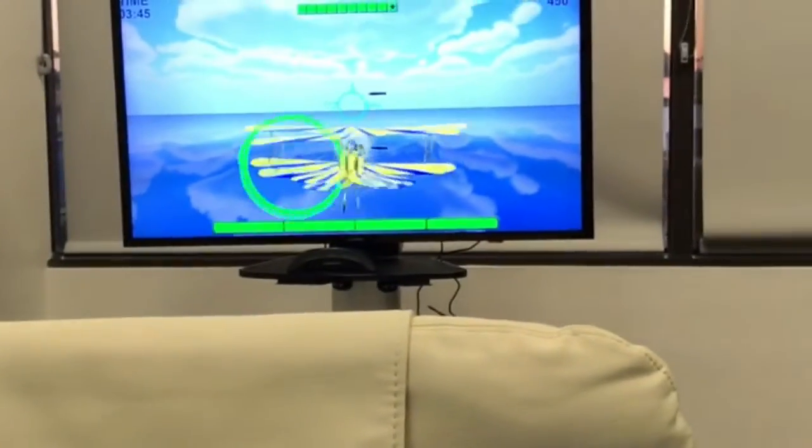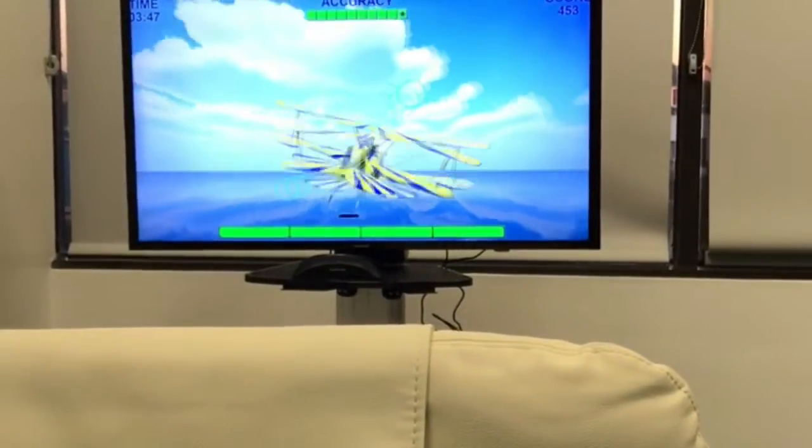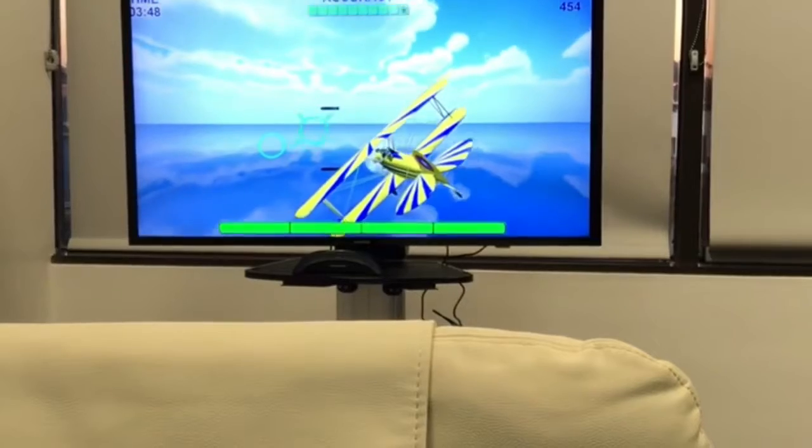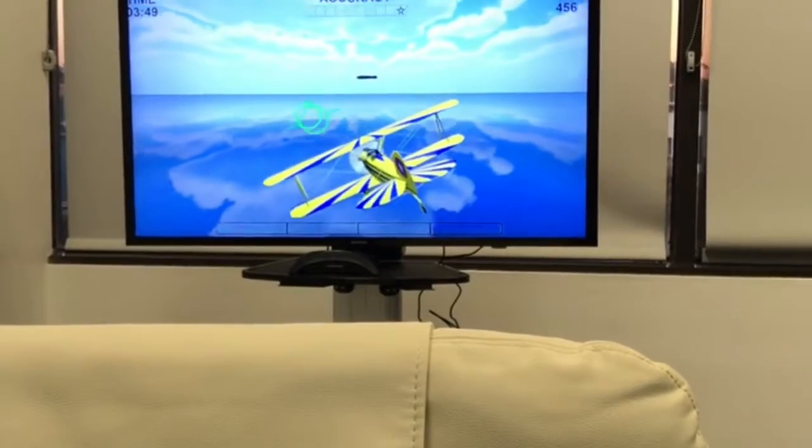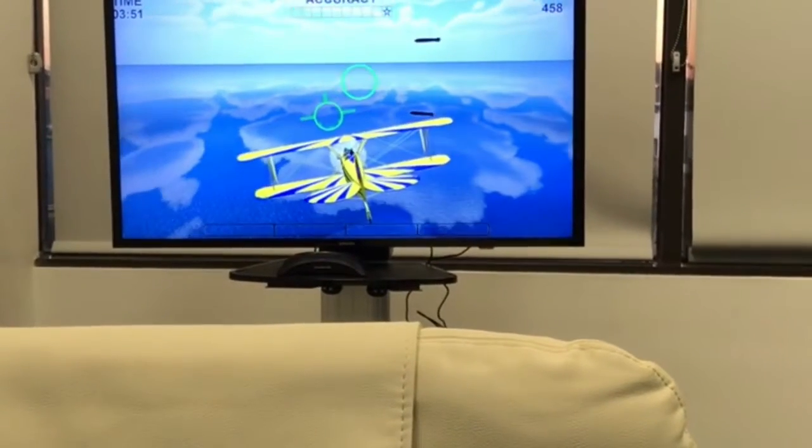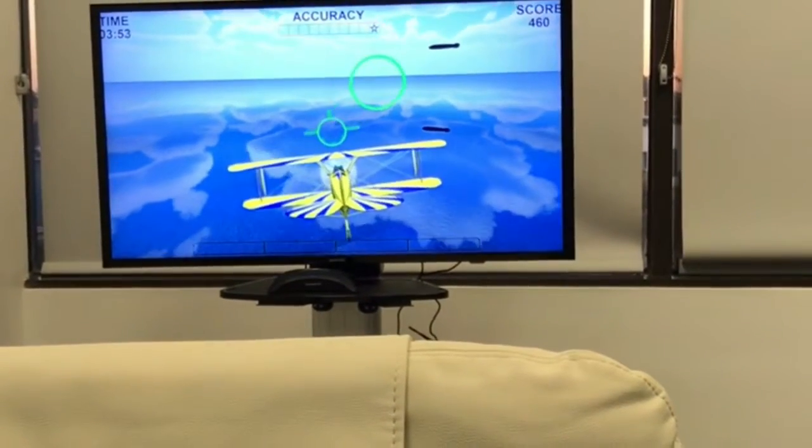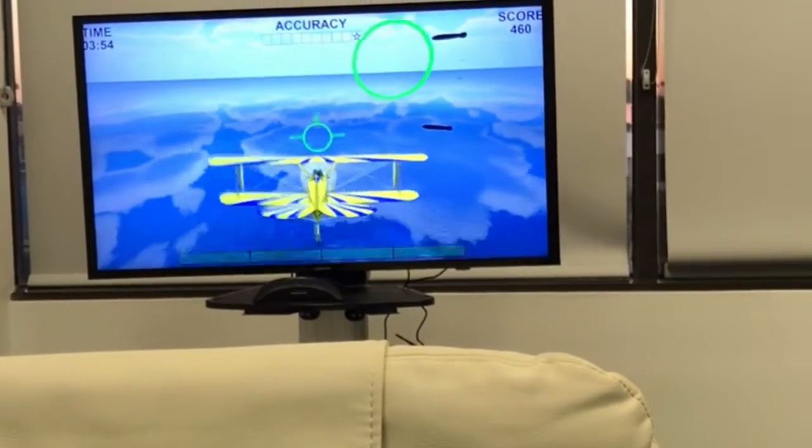This is no ordinary video game. This is in fact the subject's brain in action, correcting areas of abnormal brain activity live and in motion.